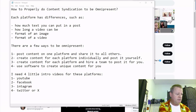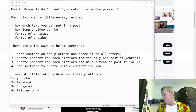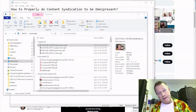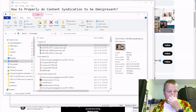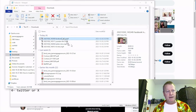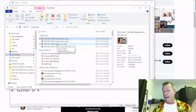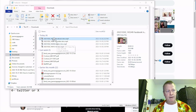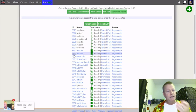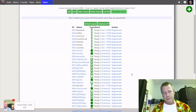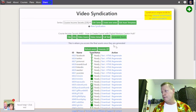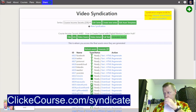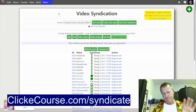Now let me get those little videos off my phone onto the computer so we can talk about them. I've pulled them in from my phone. I'll redo them — they're not exactly what I want — but just to show how this process works. Inside ClickyCourse you go to the syndication engine at clickycourse.com/syndicate and set up a free account.